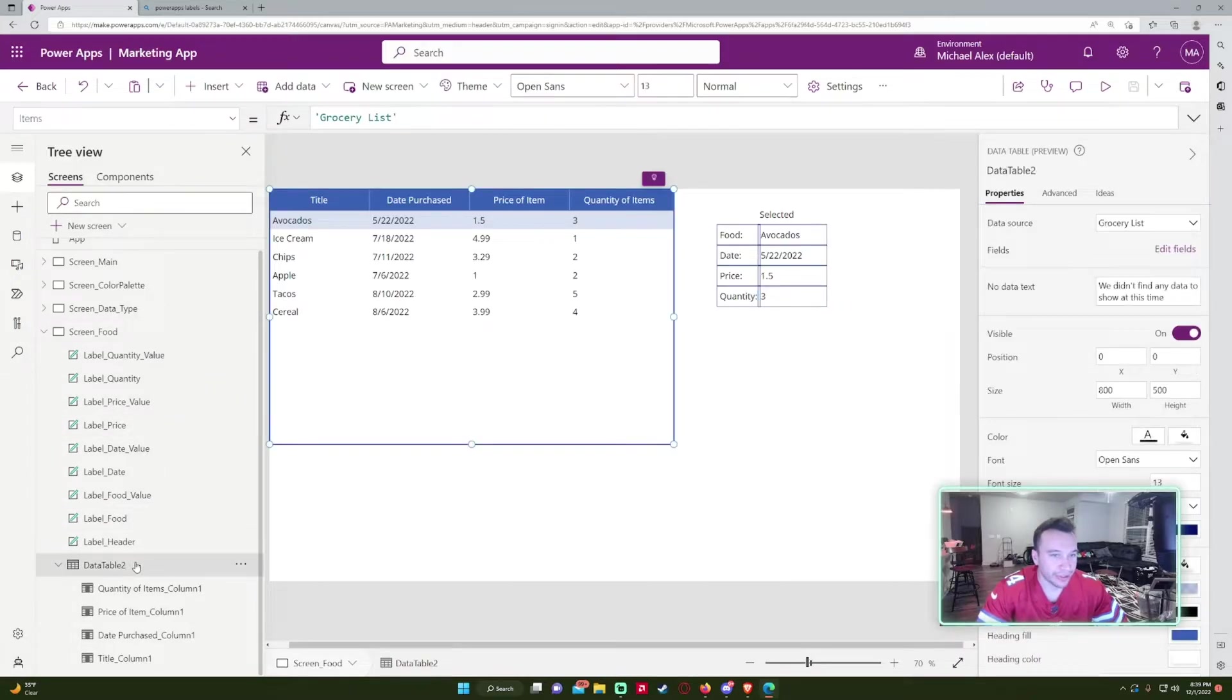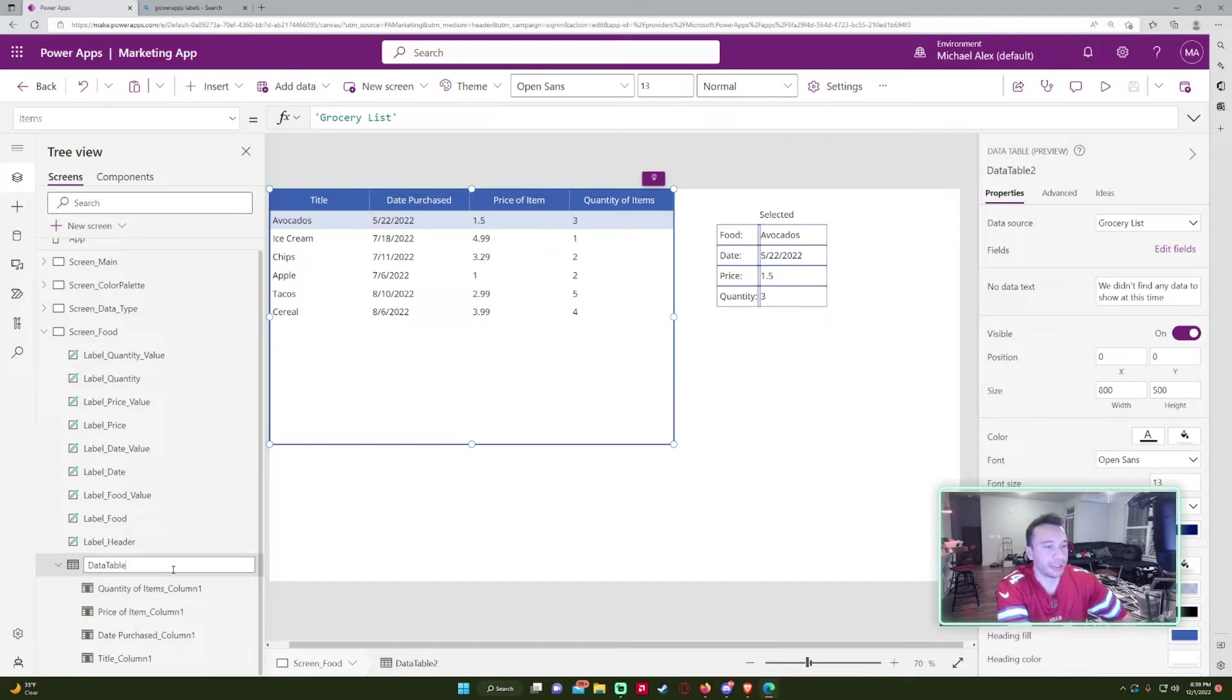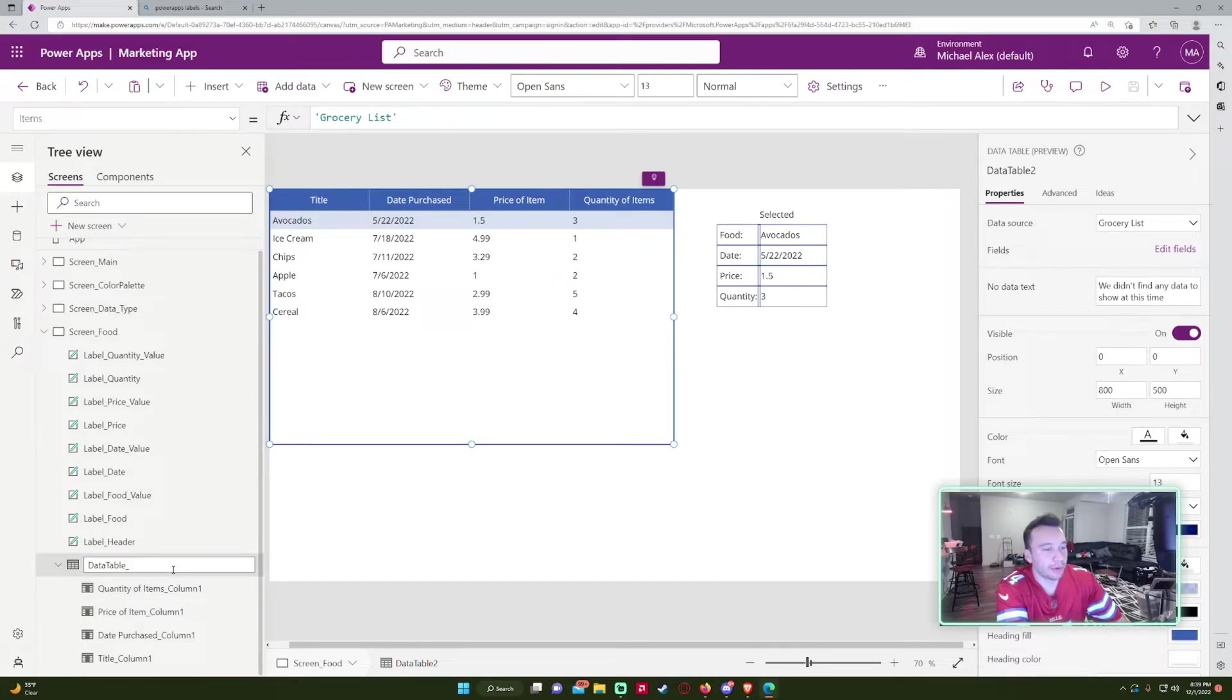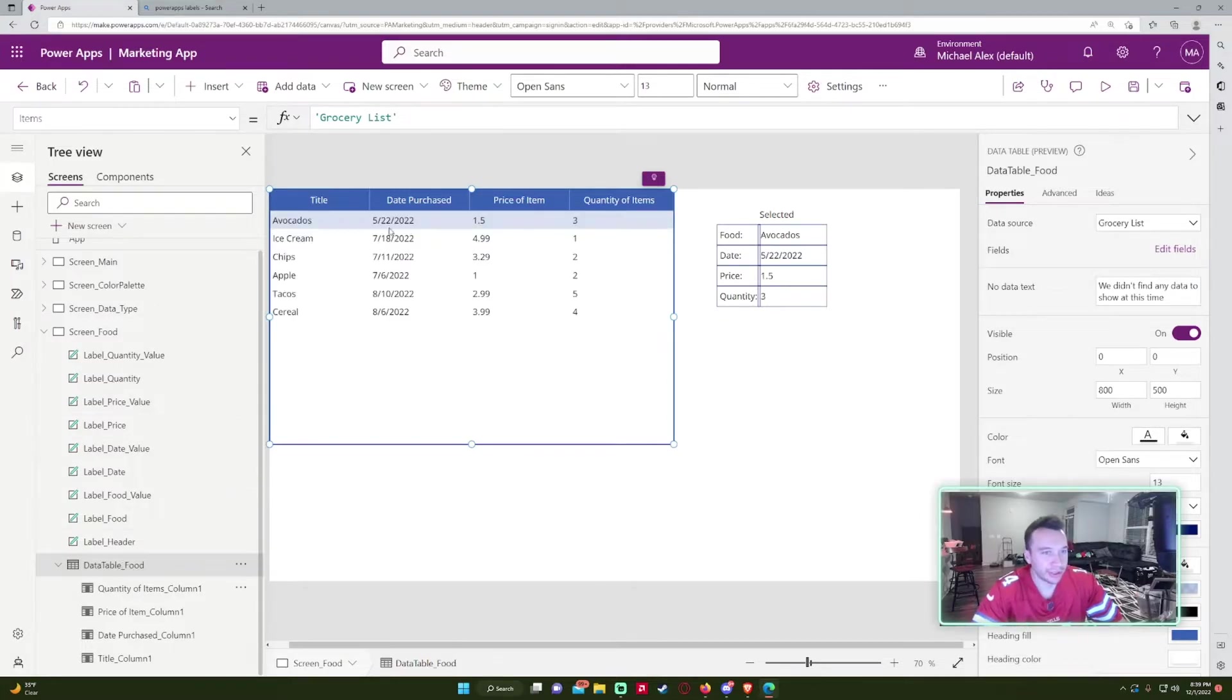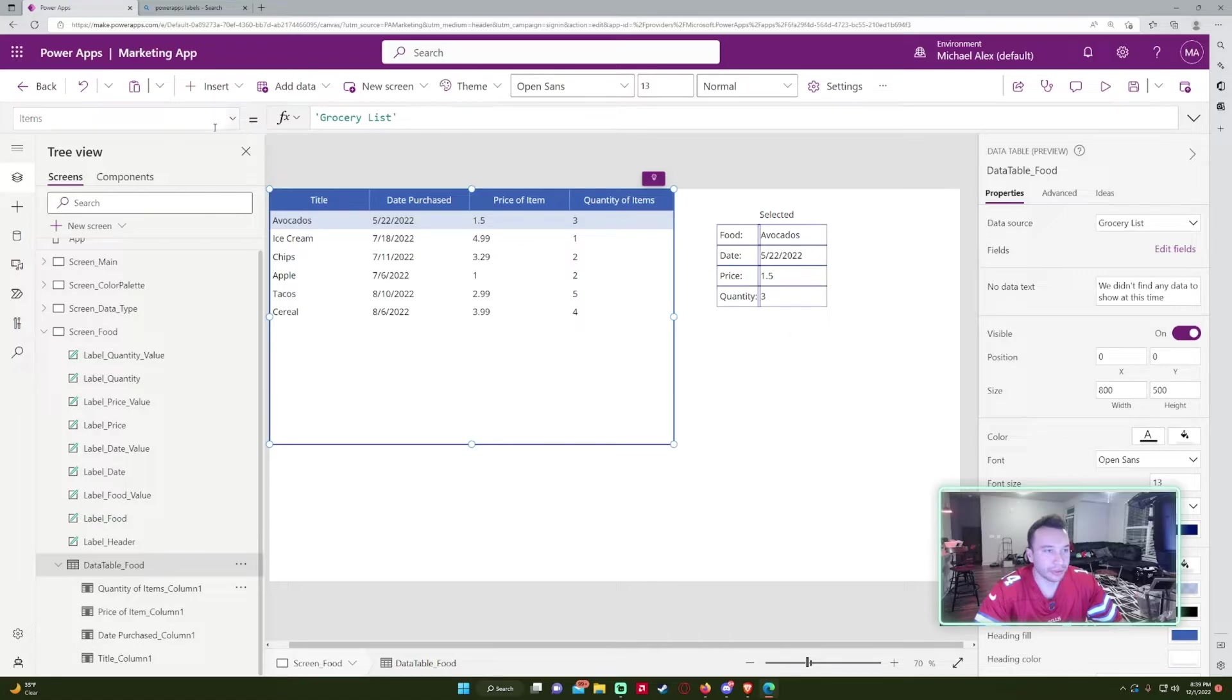And for the data table, I'm just going to rename this. So I'll usually just use data table because that's pretty easy to reference. So data table food, so I know which I'm referencing.